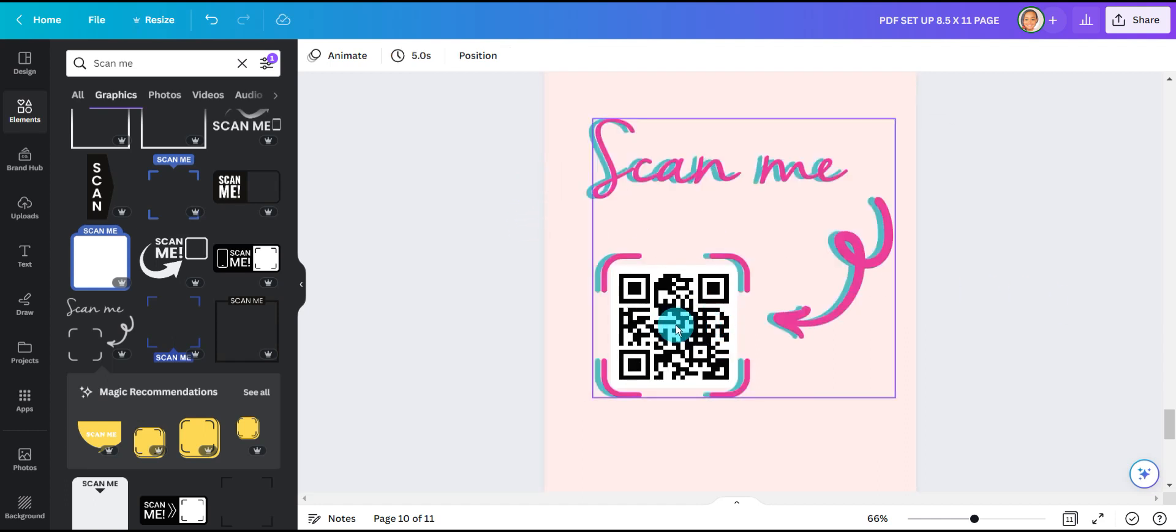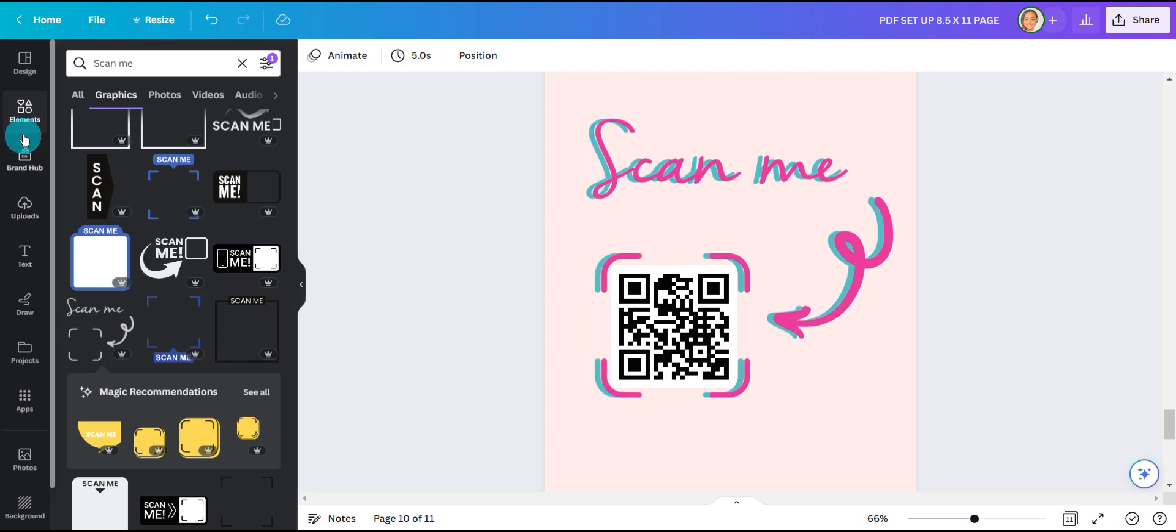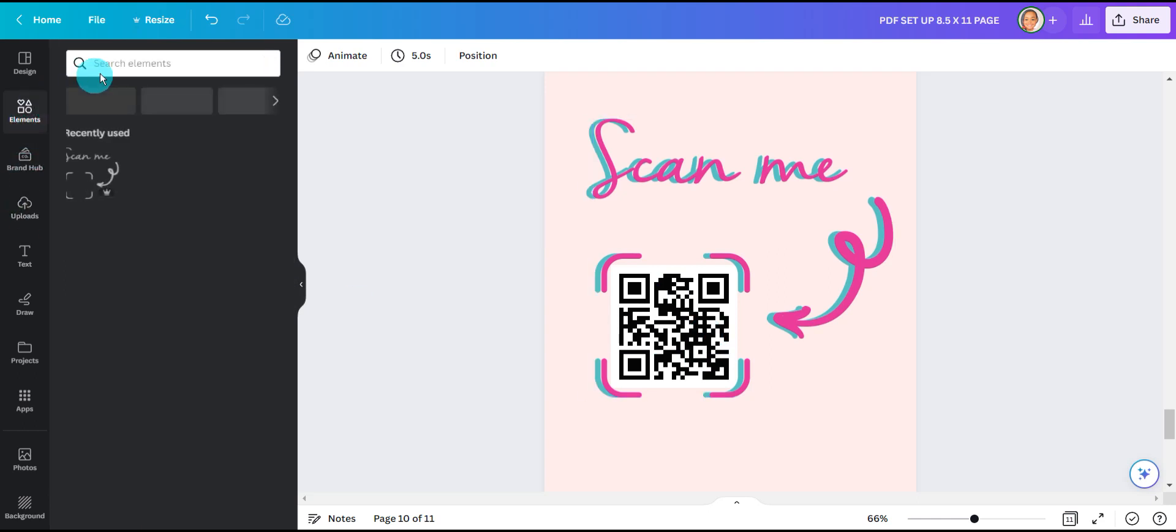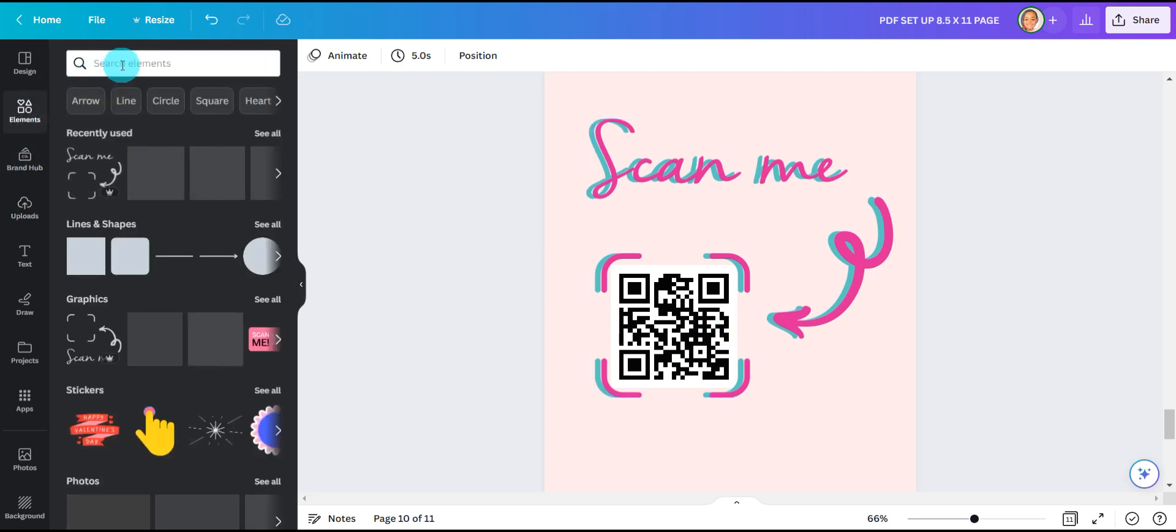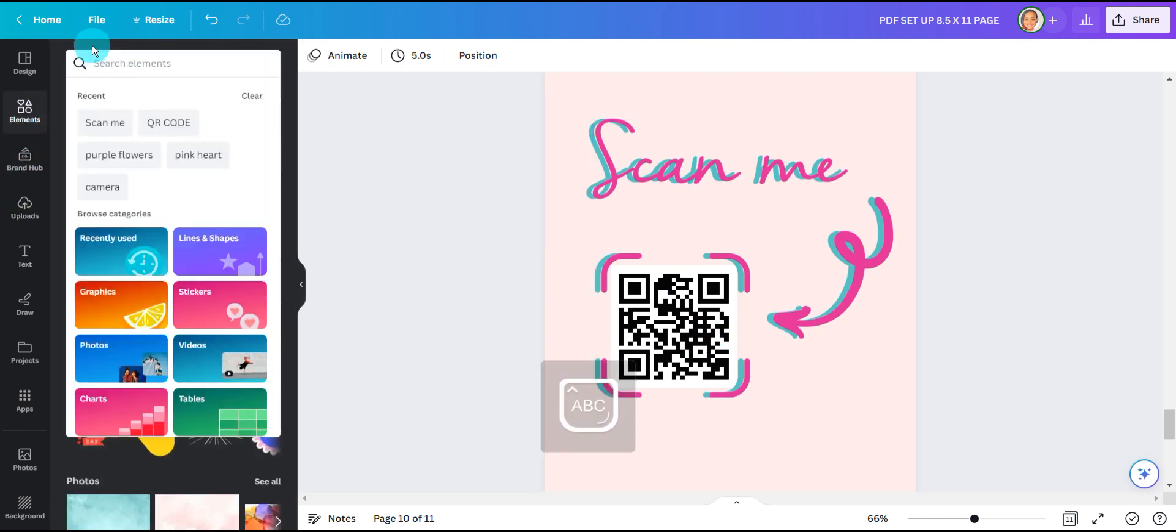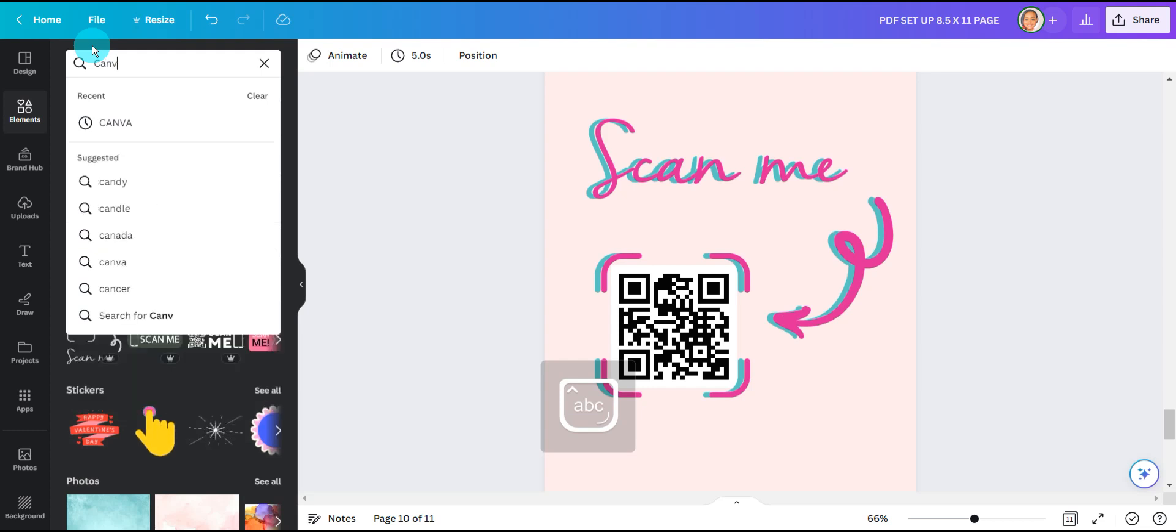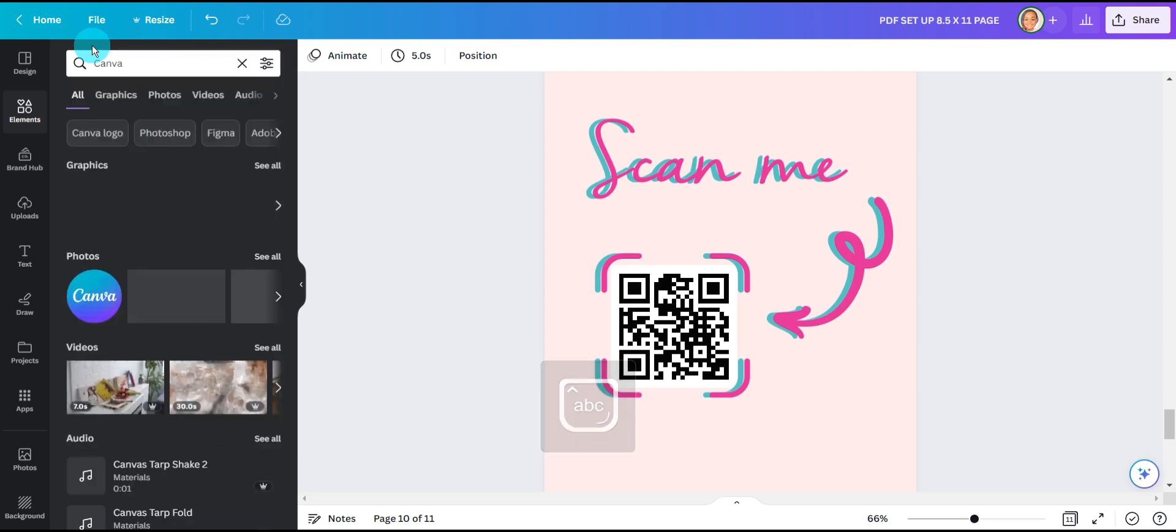Now I'm going to add the Canva logo right here in the center since this is just for tutorial purposes and this is the Canva link. So I'm going to go back to elements and hit Canva.